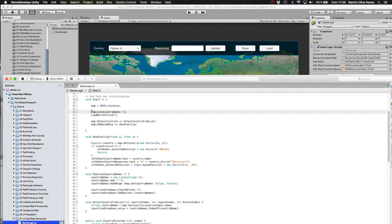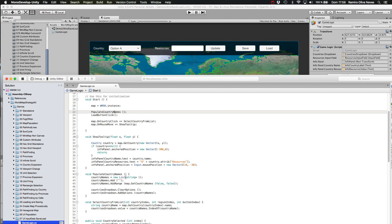The next thing I am doing is adding the country names from World Map Strategy Kit and populating the dropdown here.